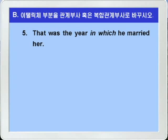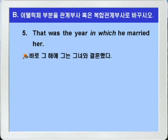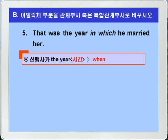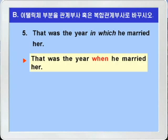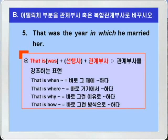B번 마지막 5번입니다. 'That was the year in which he married her.' 그것이 그가 그녀와 결혼한 해였다, 이런 의미죠. 선행사가 the year 즉 시간을 나타내는 말이니까 in which는 시간을 나타내는 관계부사 when으로 바꾸면 되겠습니다. 'That was the year when he married her.' 이 문장에서 선행사 the year를 생략하면 'That was when he married her' — 바로 그때 그는 그녀와 결혼했다, 이런 의미가 되죠. 그래서 'that is when', 'that is where', 'that is why', 'that is how' 이런 식으로 활용할 수 있습니다.